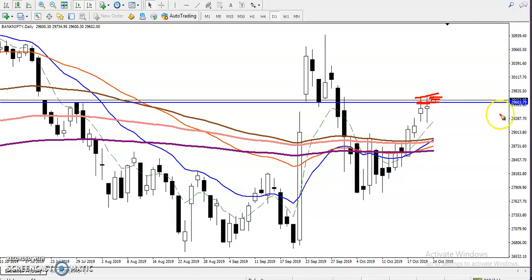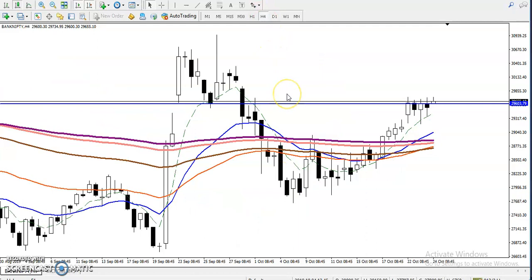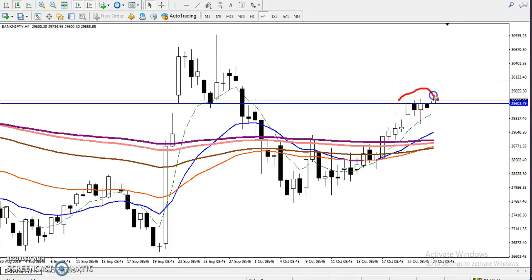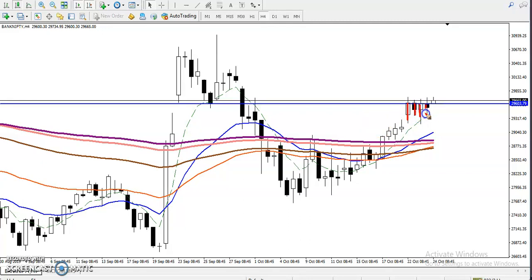For intraday trading, we are going to use the same breakout trading strategy. We have seen the last four four-hour candles where all candle bodies are closing below this resistance line — now becoming a support. For intraday traders using the four-hour candle, they must wait for the four-hour candle to close above this resistance line.